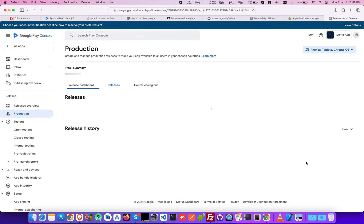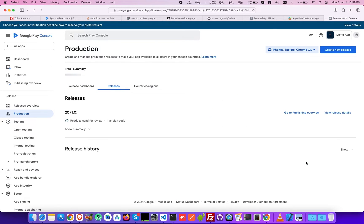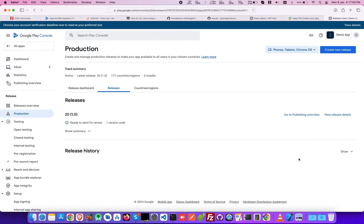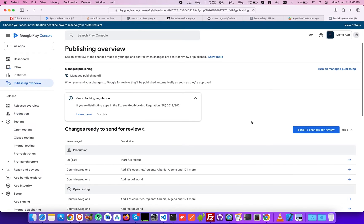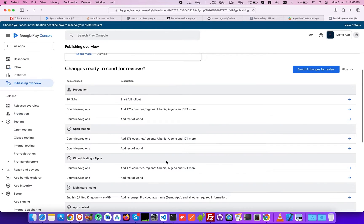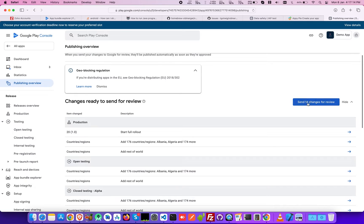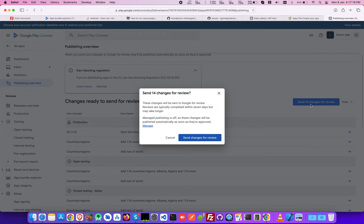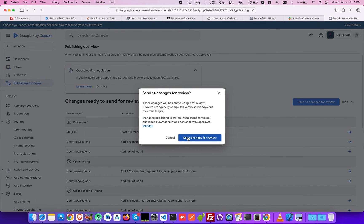Now under the releases section, click go to publishing overview. Then click the send 14 changes for review button and hit send changes for review. Once done, your details will be sent to Google for review.